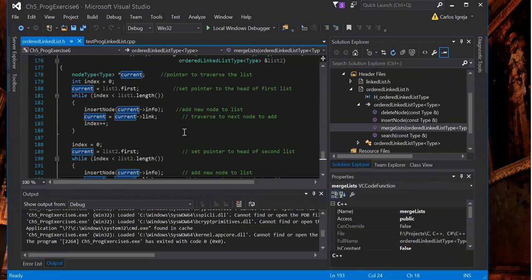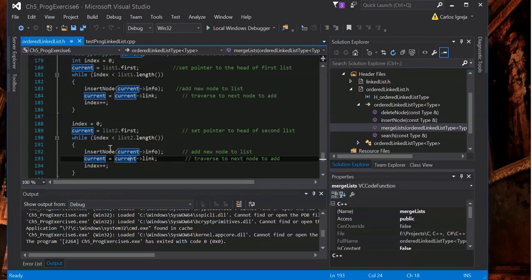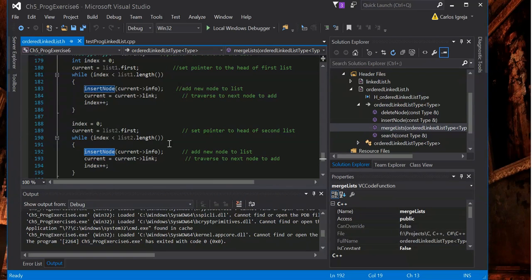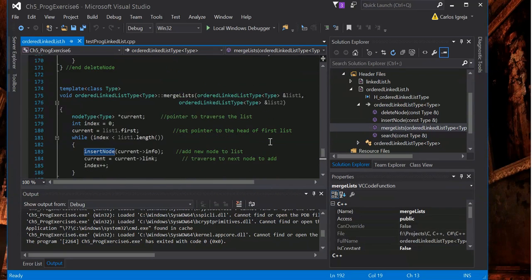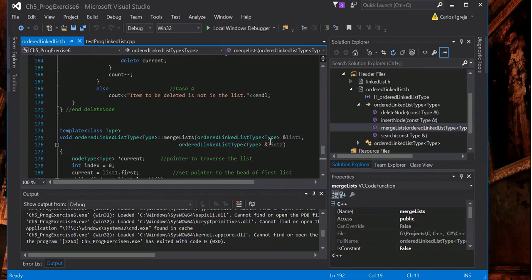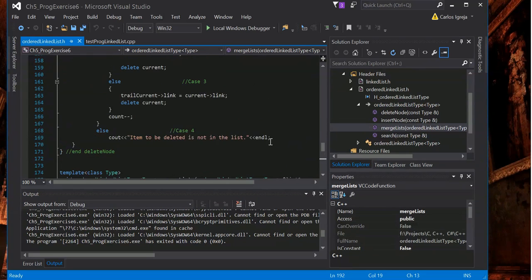And because using insert node, it will sort it out no matter what. I'm going to show that now.